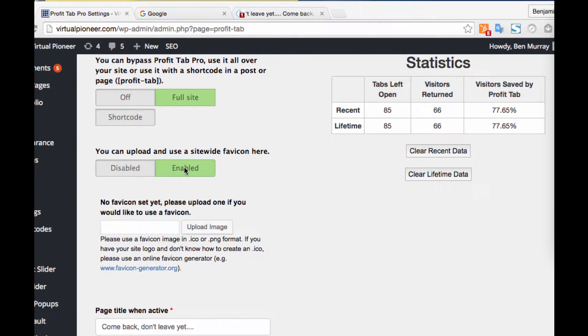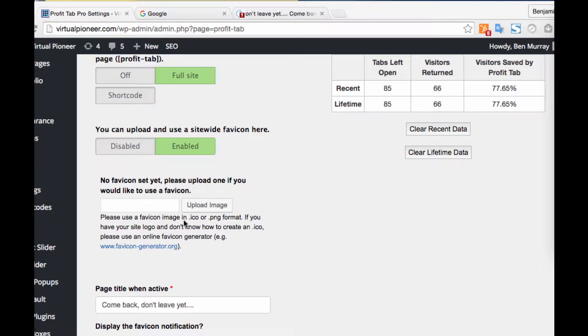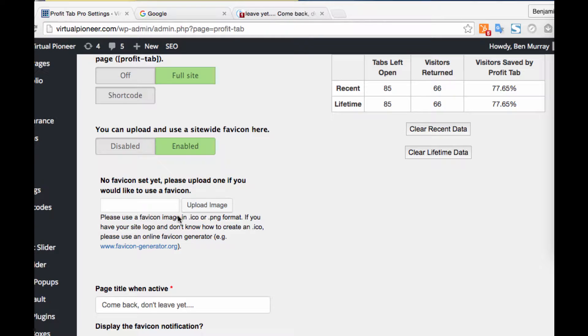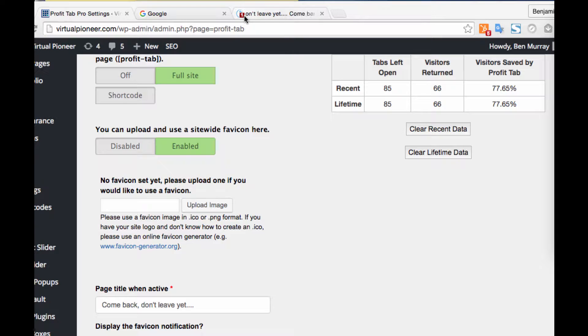You can also use a site-wide favicon here. I have that enabled. One of the things I was looking for when reviewing this—in my definition, a shiny object is something that you buy and then you use for a month or a week, you don't really get results with it, it sucks up a lot of your time, and then after that month you're kind of back where you started.